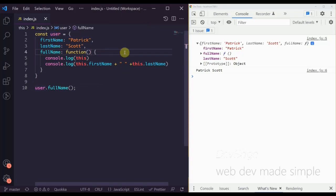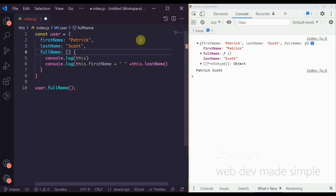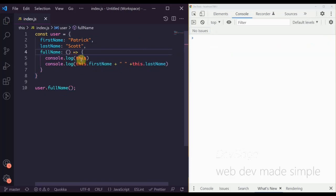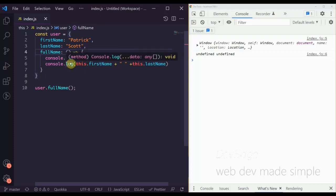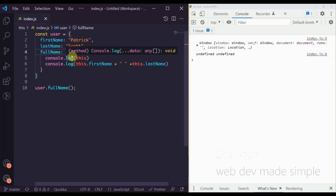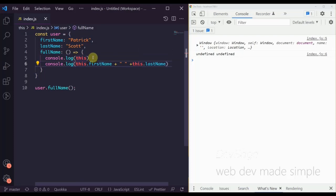Let's modify this example a little bit. Instead of using a regular JavaScript function, let's try using an arrow function. An arrow function is JavaScript's shorthand for regular functions, but they don't work exactly the same way when it comes to scoping.